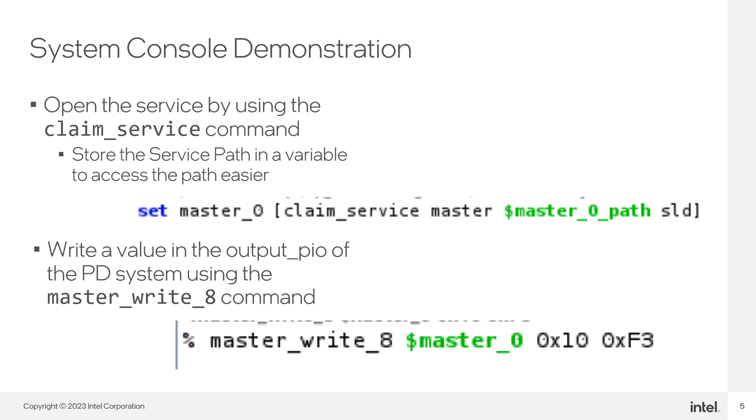We will use the masterWrite8 command, which requires the following arguments: the open service path, the base address where you want to write the data, and lastly, the data values you want to write. You can pass a list of values, but in this case, we are only writing one value.